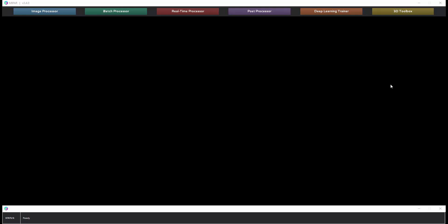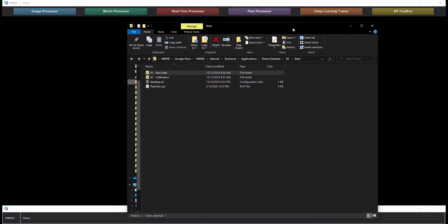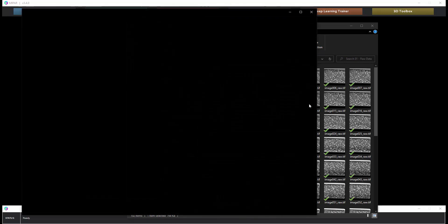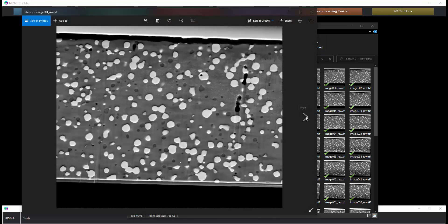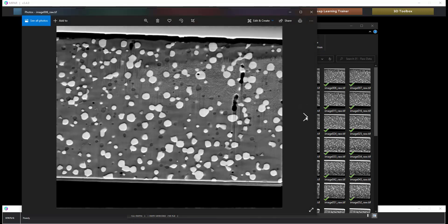Welcome to the MyPAR 3D demo. Here we have a data set in our raw data folder which is a dual beam FIB 3D data set of particles in a steel sample.